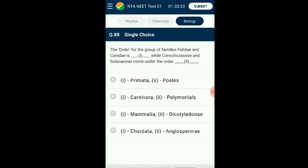Question number eighty-eight: The order for Felidae and Canidae is what, while Convolvulaceae and Solanaceae come under which order? Felidae comprises cats and Canidae includes dogs — these two family ranks come under the same order Carnivora, as both are predatory and carnivore. Based on floral patterns and characteristics, family groups of Solanaceae and Convolvulaceae have the same order rank: Polemoniales. The answer is option B: Carnivora and Polemoniales.